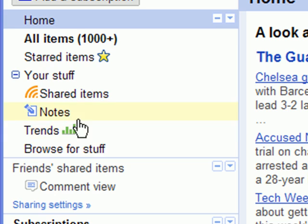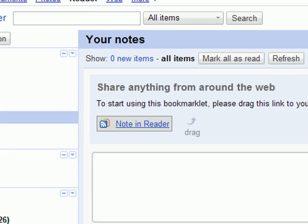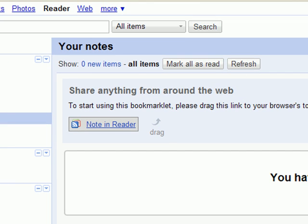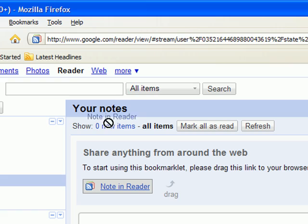Click the Notes link in your left sidebar. Find the link labeled Note in Reader. Click and drag it to your browser's toolbar.